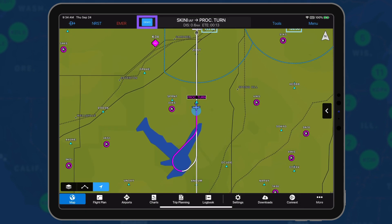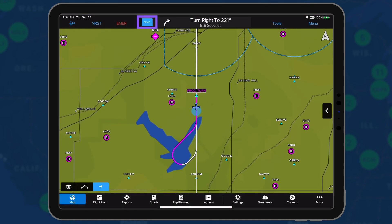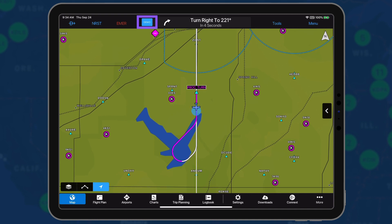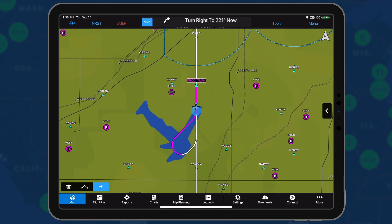A new blue icon will appear in the header to the left of the main bezel to indicate when Demo Mode is active.